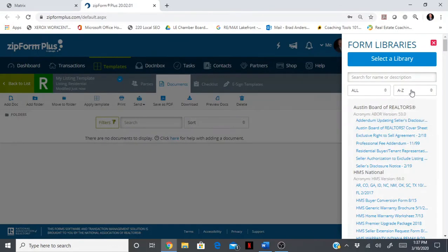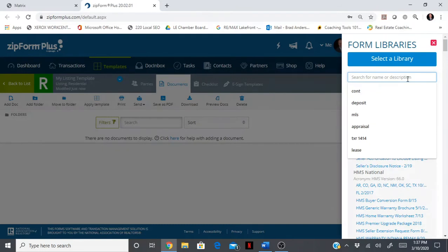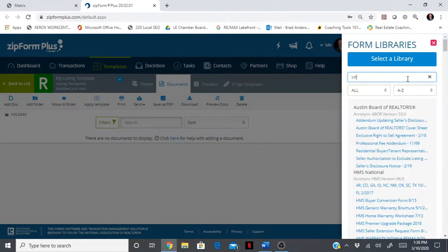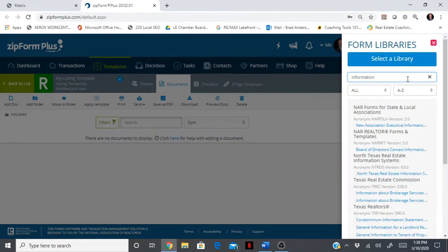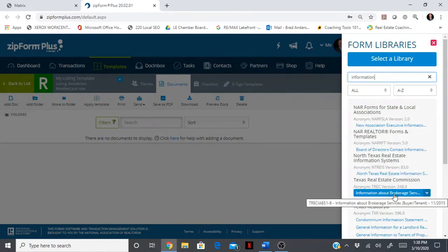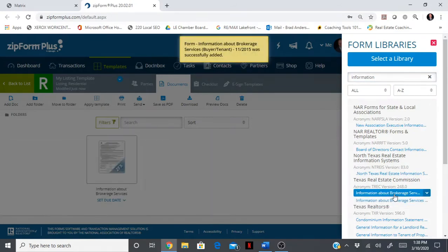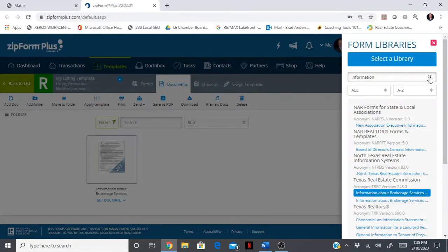You can either sort from A to Z or by form number, whichever you prefer. The easiest thing to do is if you want to add a document, just start typing the name of that document or a part of the name. As an example, if you wanted to add the IABS, you're going to type 'information,' and every contract with the word information will come up. When you click on this, there it is in your template.